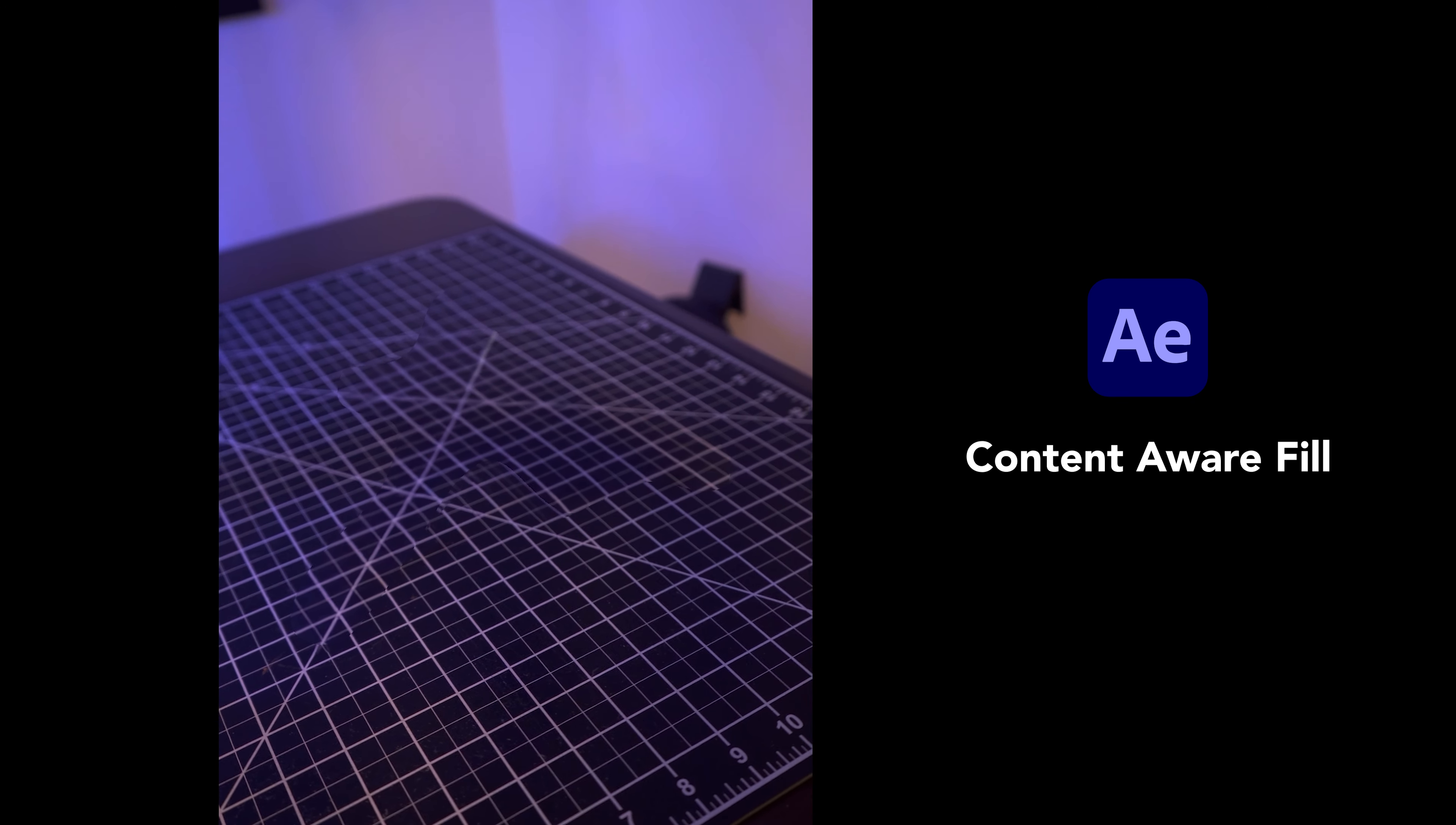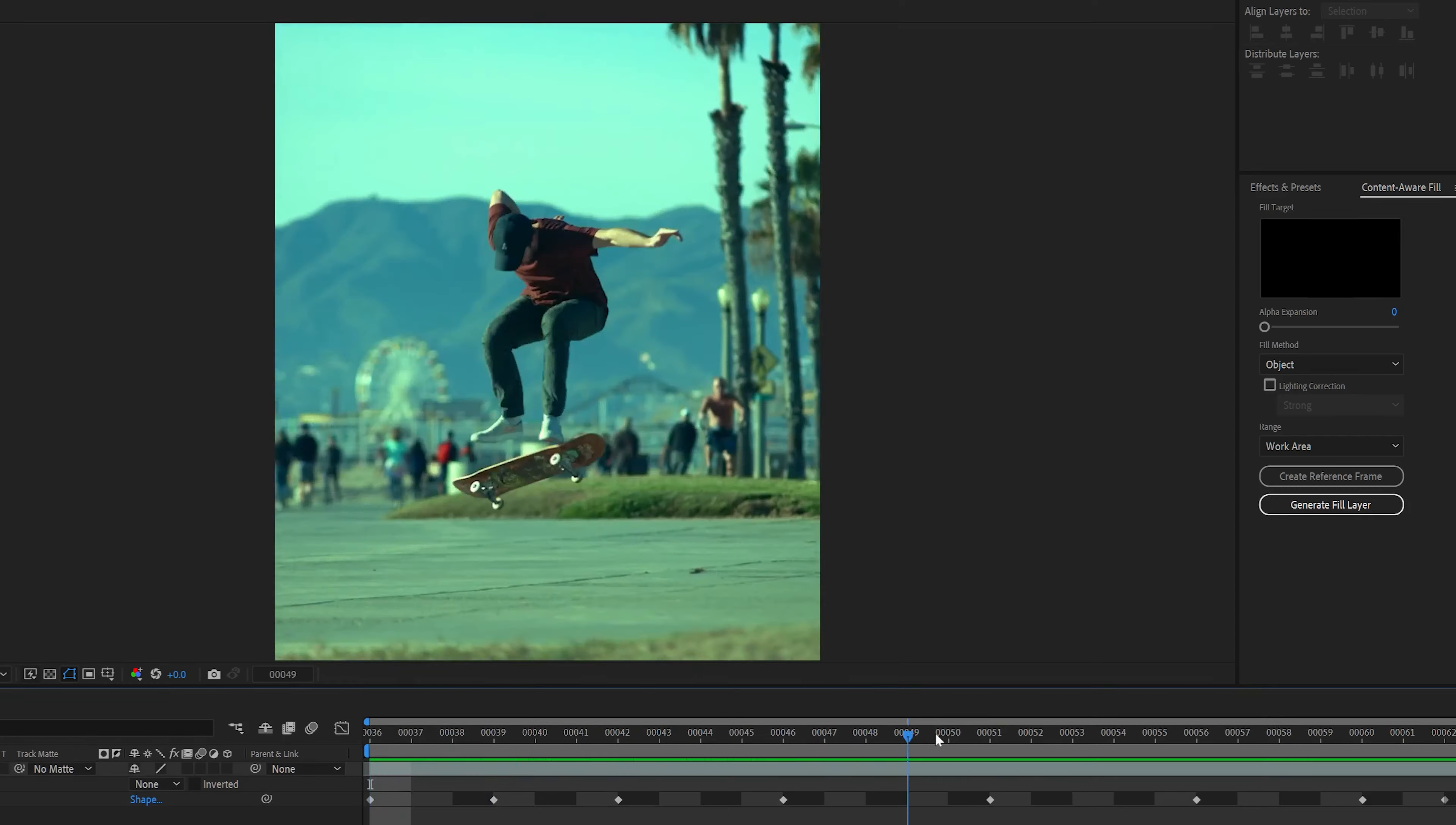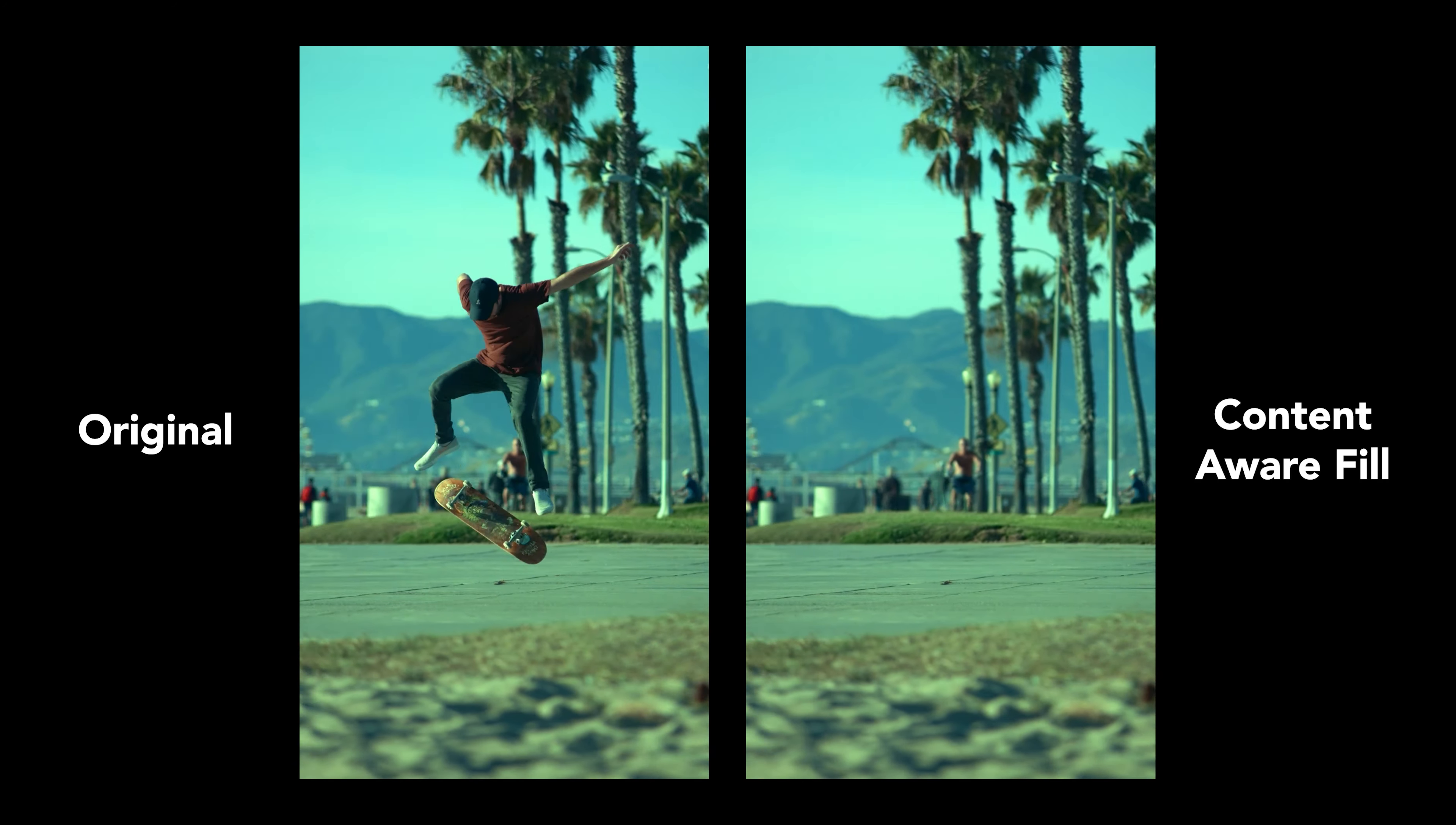I tested out content-aware fill inside of After Effects, and as you can see, the results are just not good enough. I also tried RunwayML's in-painting tool, and it struggles with this shot. By the way, there are definitely some scenarios where these tools work perfectly. It never hurts to start with the one-click solution, and if it doesn't work, then go from there.